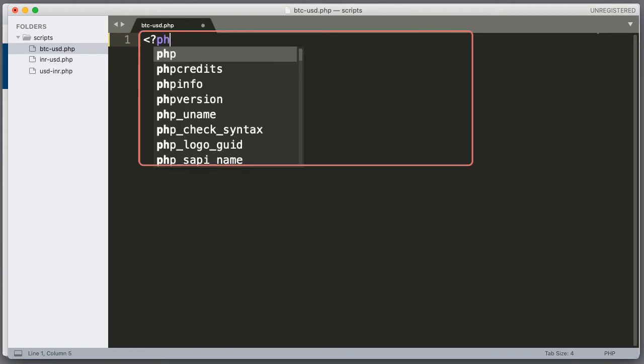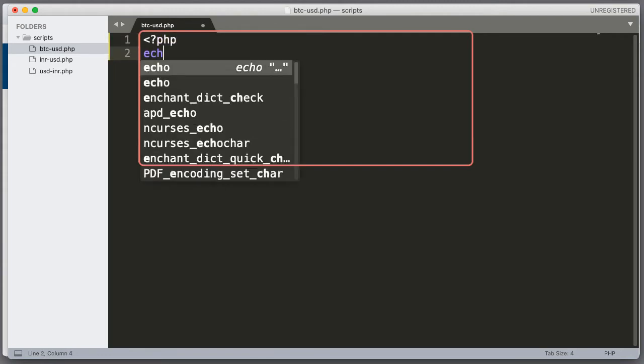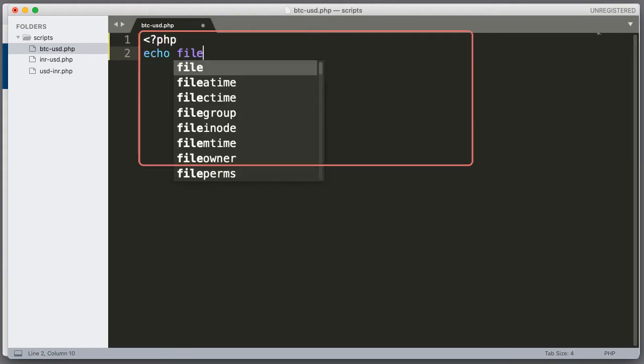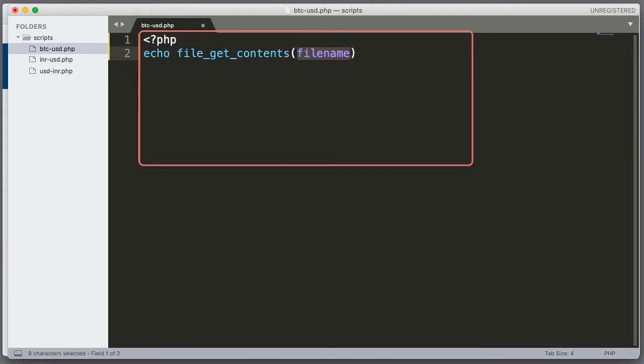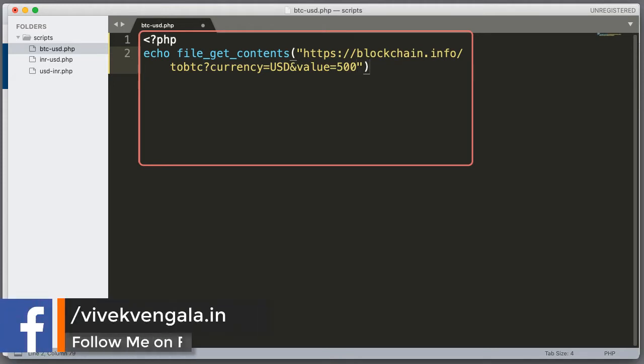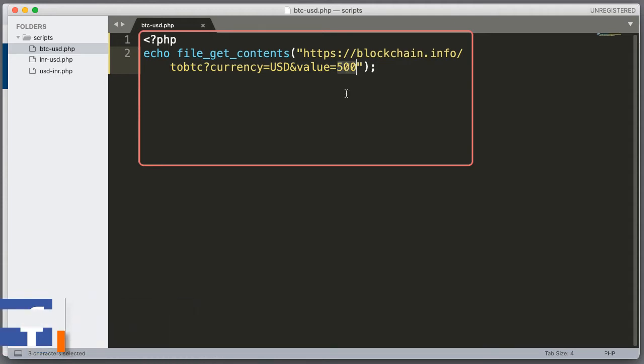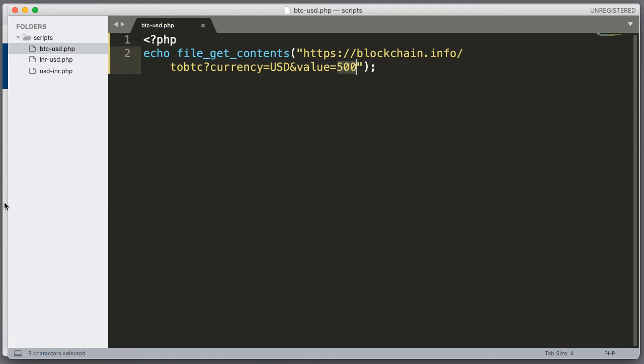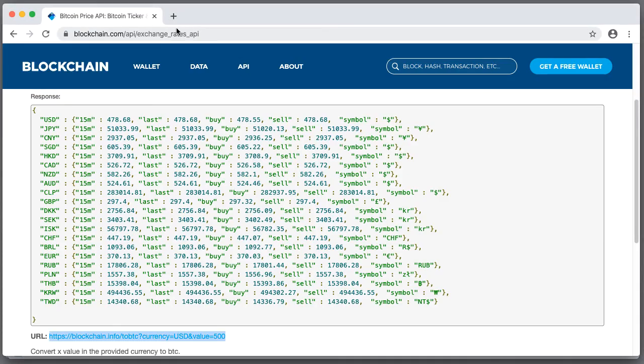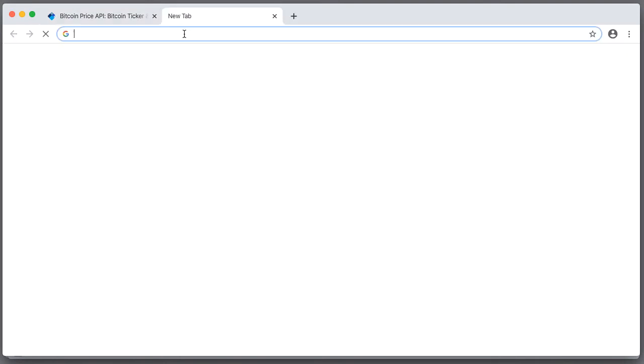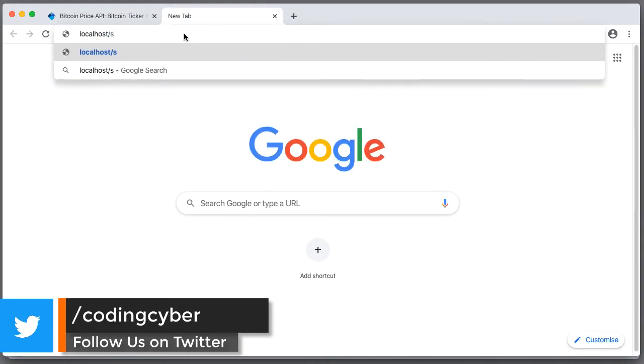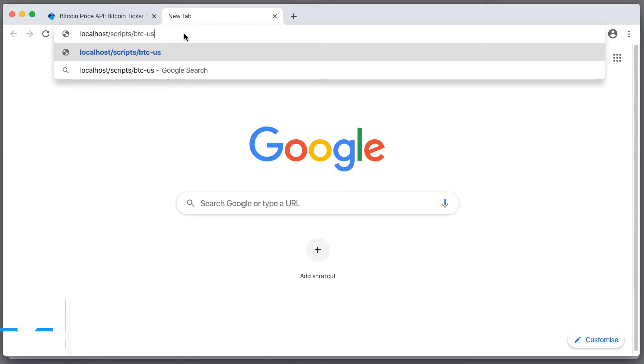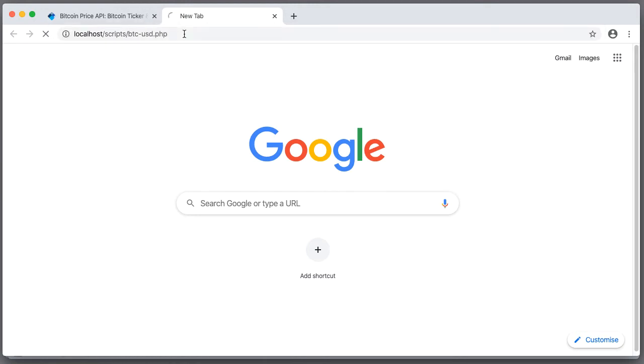PHP echo file get contents and the URL. That's it. Now we should see this BTC value. localhost slash scripts btc to usd dot php